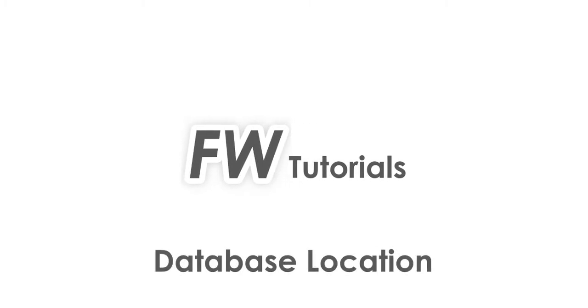Hey this is Peter at Free Worship with a tutorial on changing your database location. You may want to do this to help organize your Windows file structure or maybe you're going to move to cloud-based storage. Whatever the reason, this is how you do it.